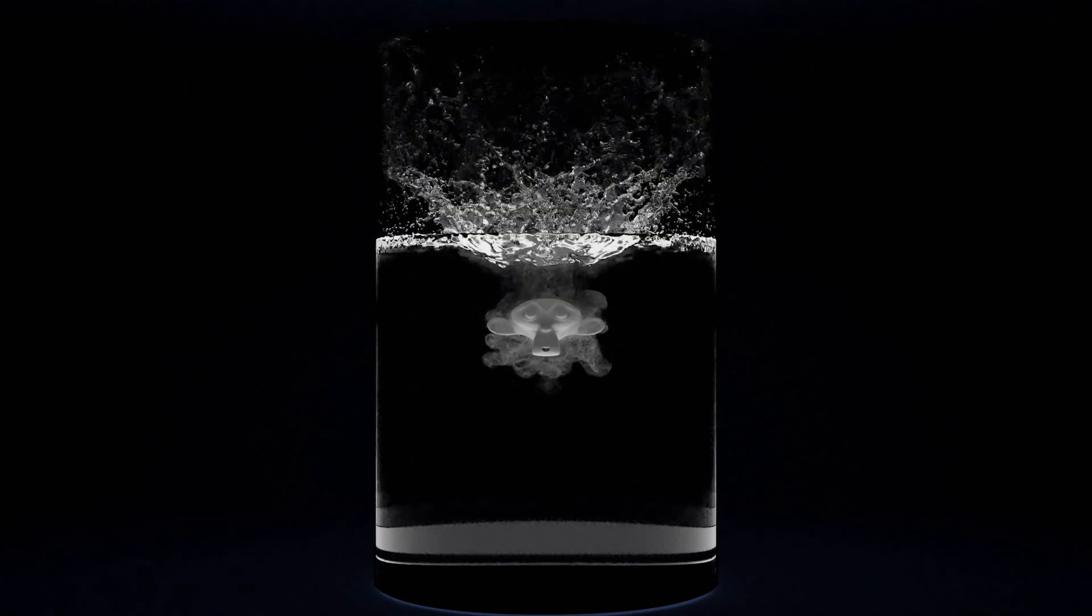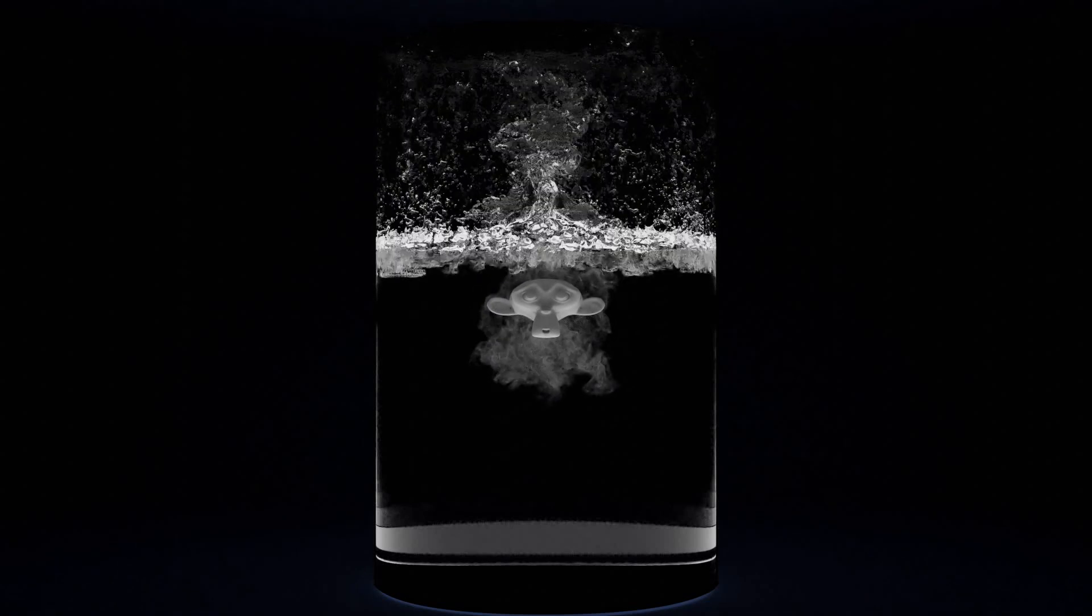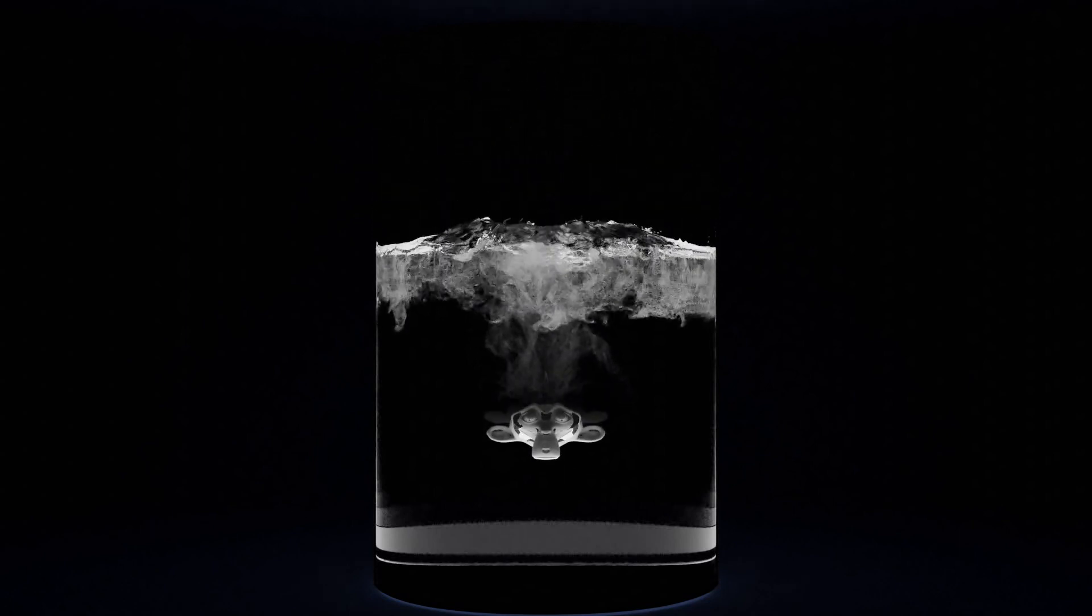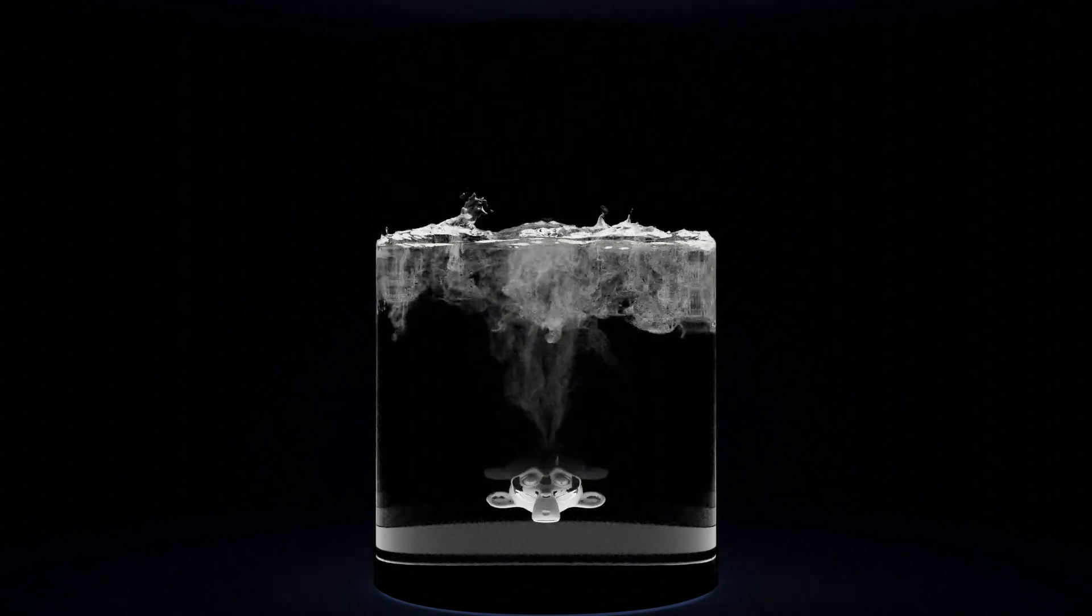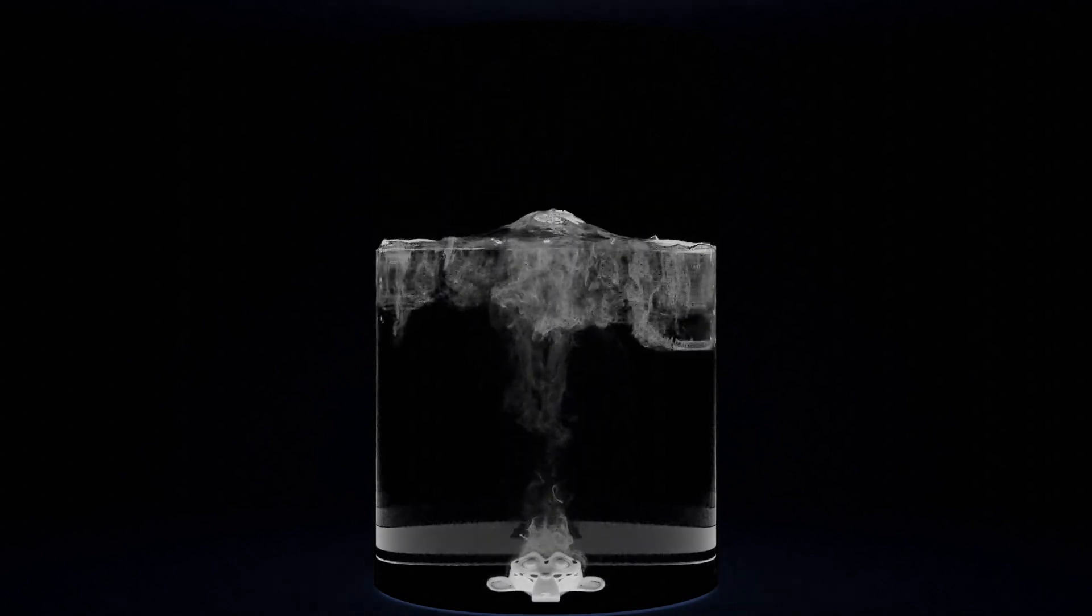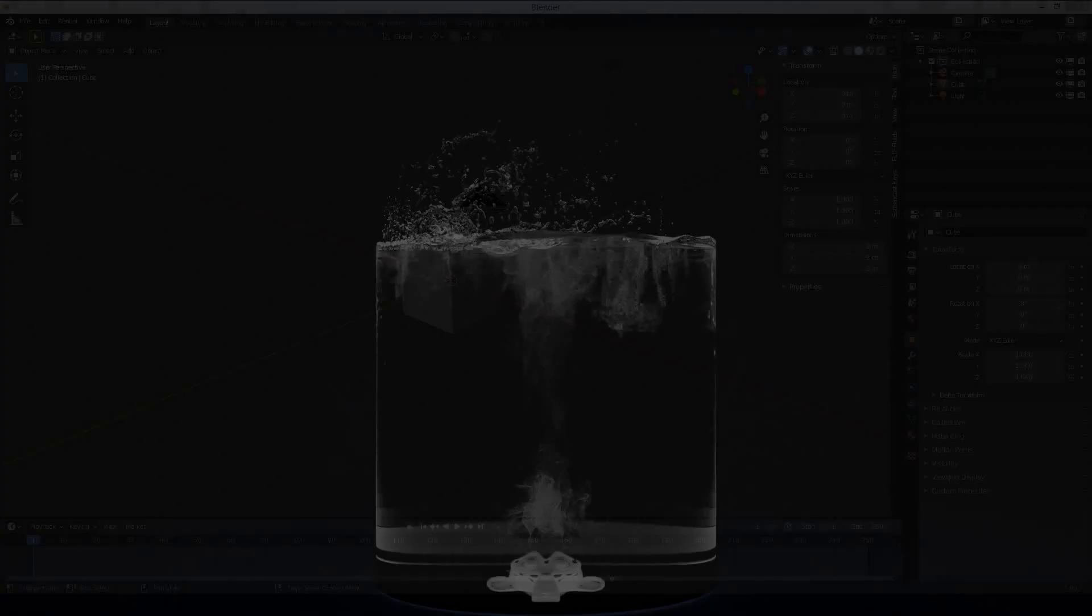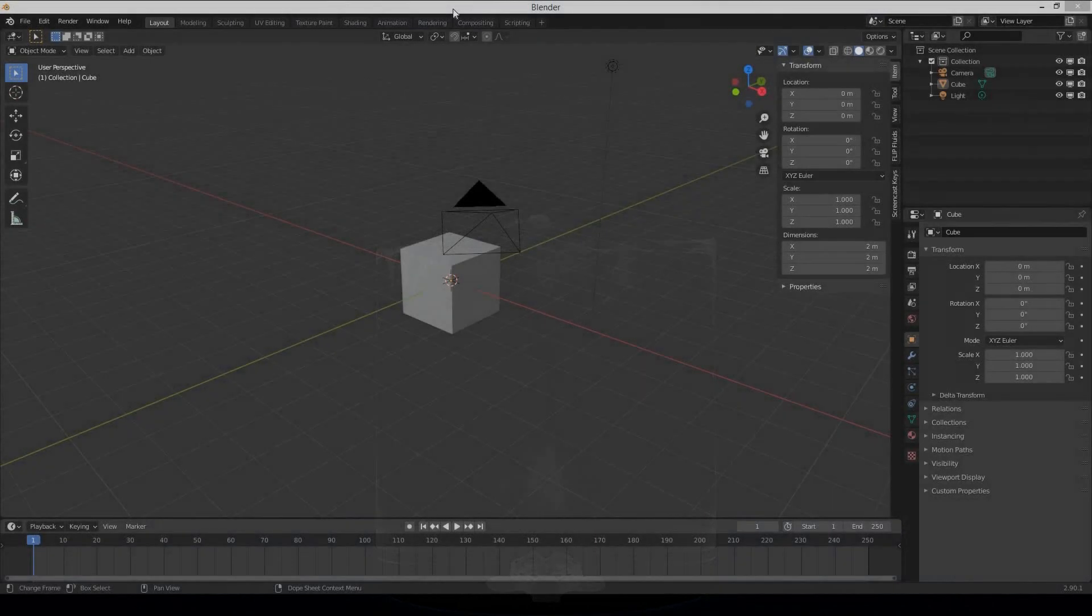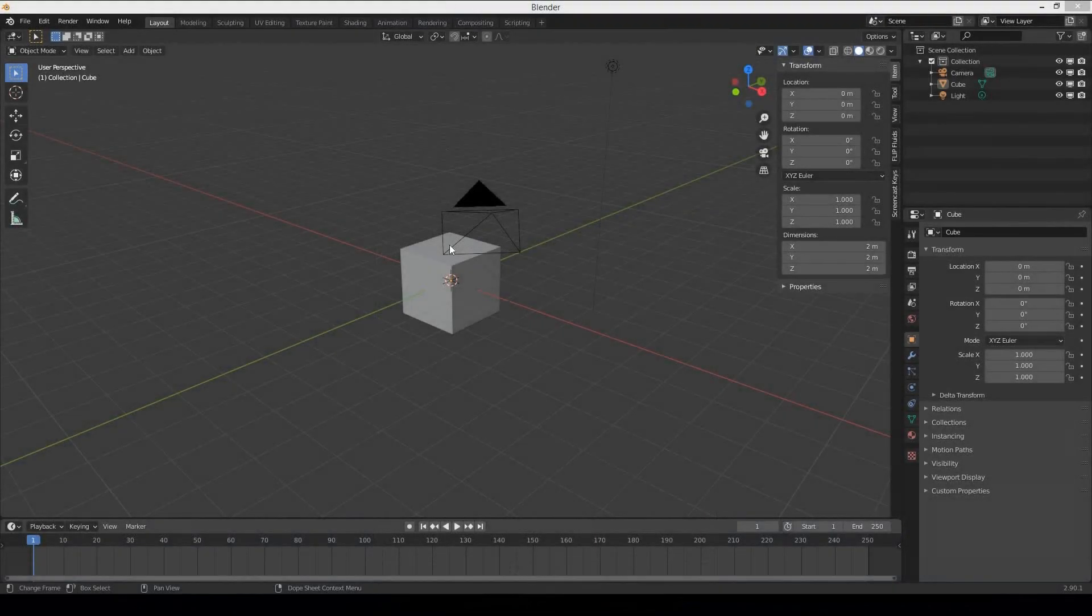Hi guys and welcome to another exciting tutorial. Today we are going to make an object falling into fluid creating a splash and particles. We are going to use Blender and Flip Fluid add-on, so let's get started.